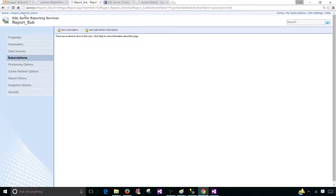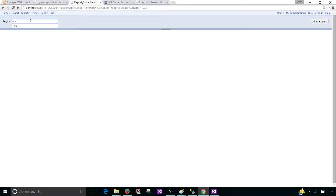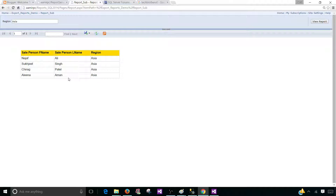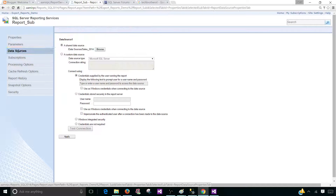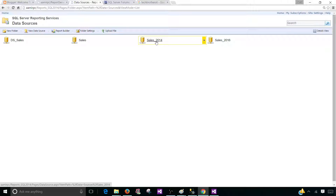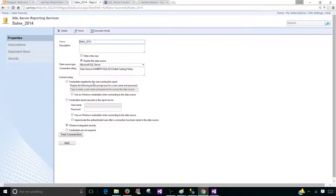So what exactly is the issue here? If I go and see my report I can see it just fine, but if I try to create a subscription it says permissions are not saved. Let's go back to the report, go to manage, and look at the data source. We are using sales_2014 under the data sources folder. If we open it, you can see that I'm using Windows integrated security — it is using my credentials. When we create a subscription it's not going to save my credentials there, so we need credentials that can pull the data from SQL Server for this report.